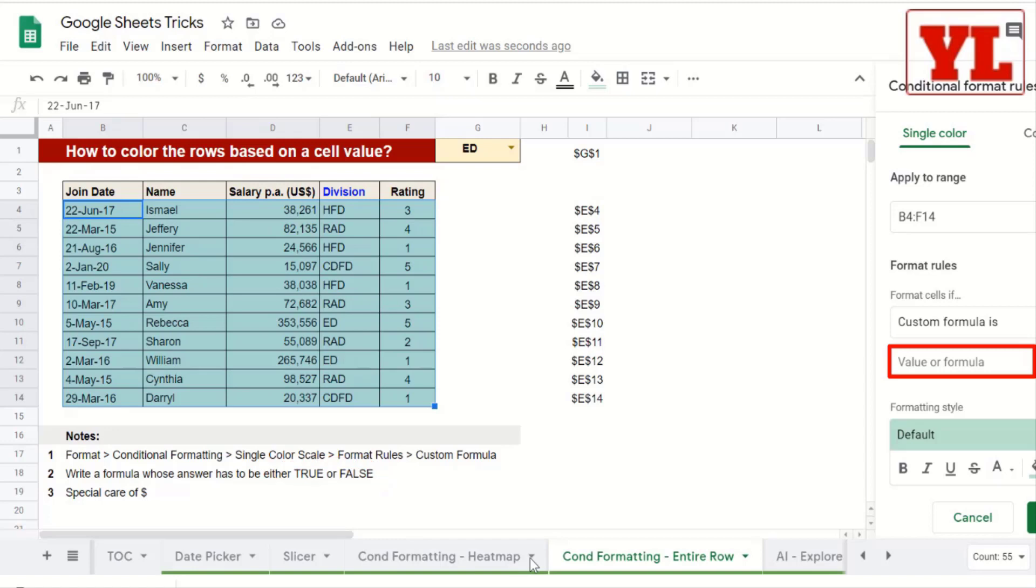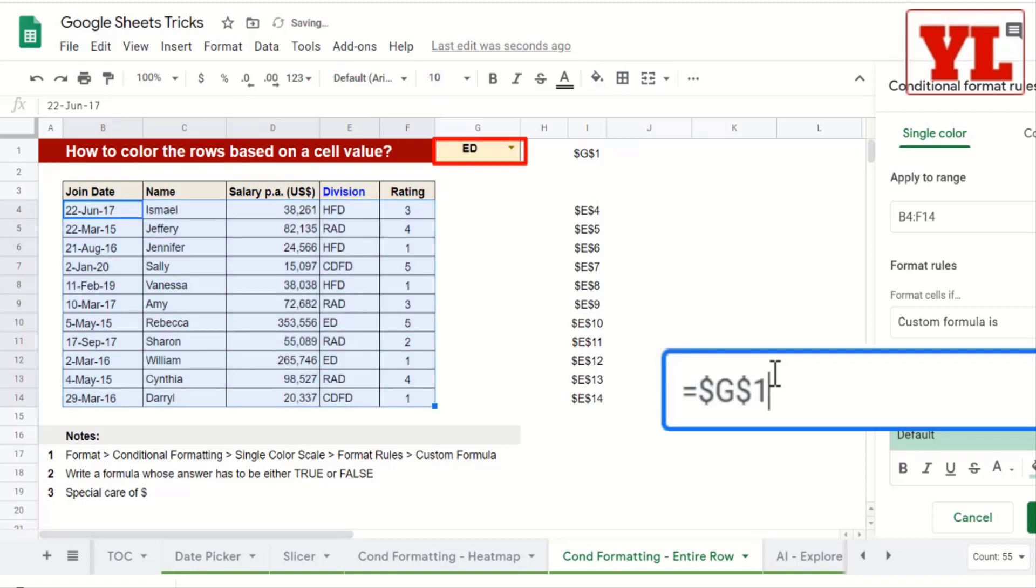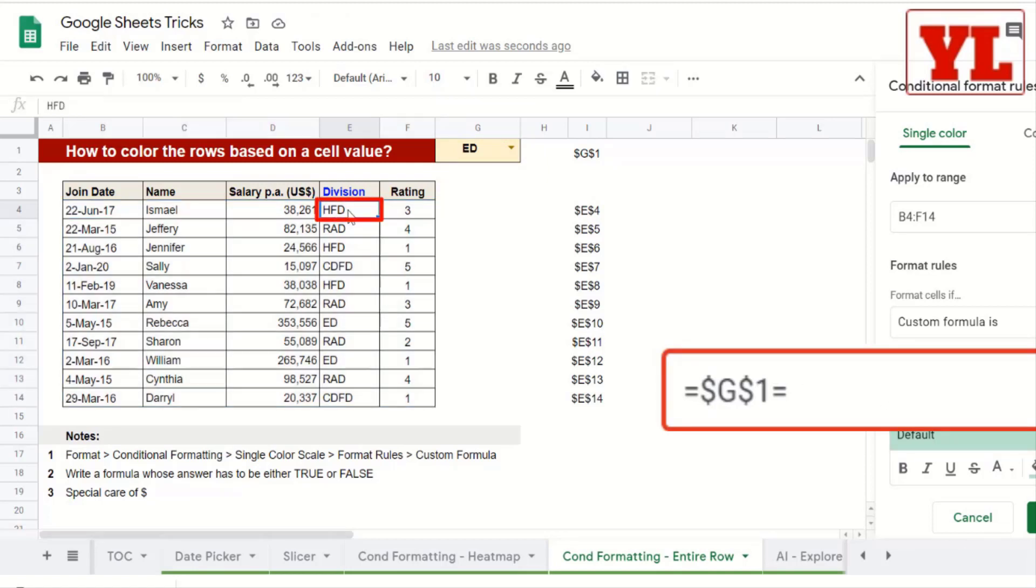So let me write a logical statement. I write equal to, writing $G$1. This refers to the yellow cell on the top. Is that equal to, and need to select the cell E4. So let me write E4.